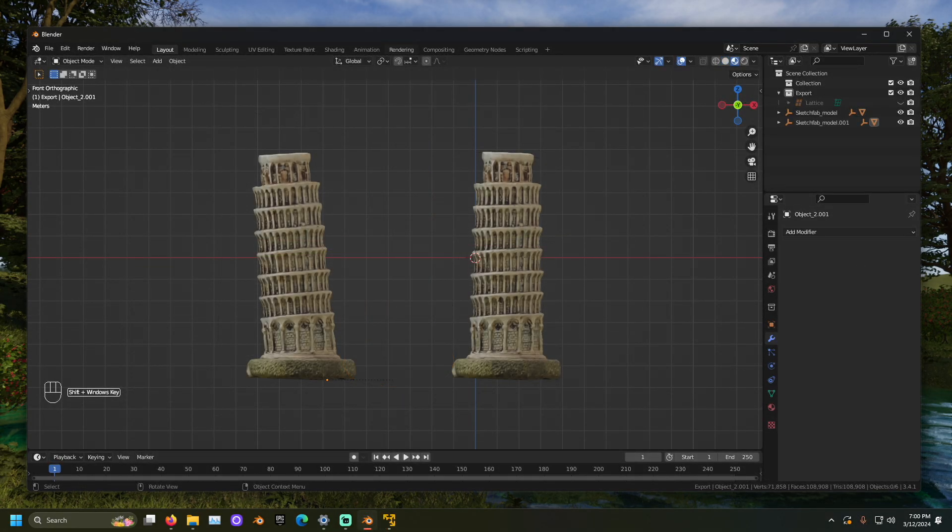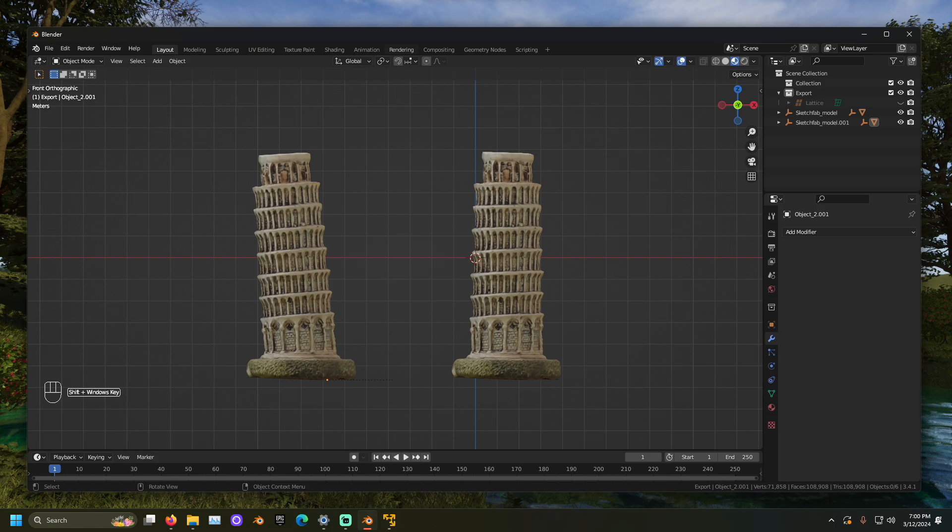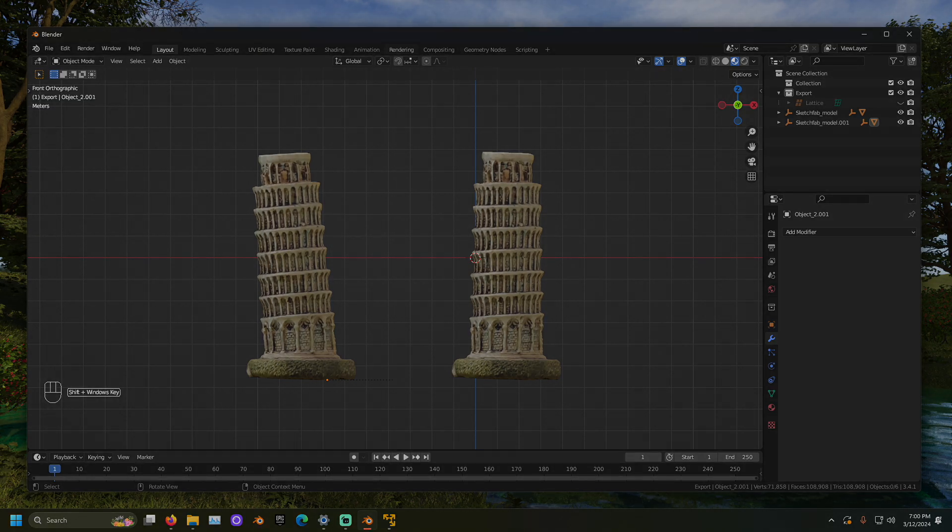Together, we have adjusted a mesh using the lattice modifier. Please let me know in the comments what you thought of this video. Have a great day and thank you for attending class outside.